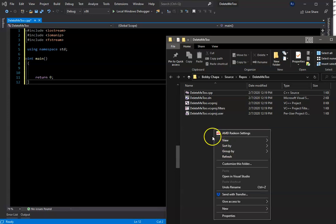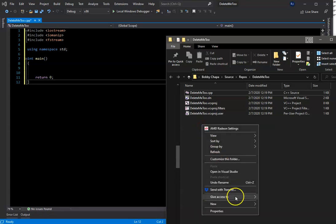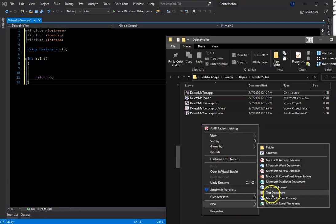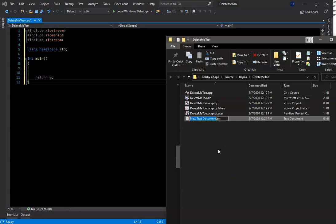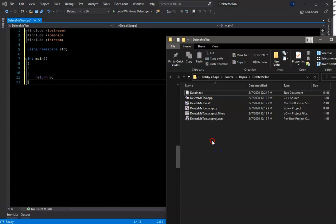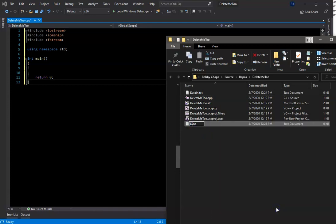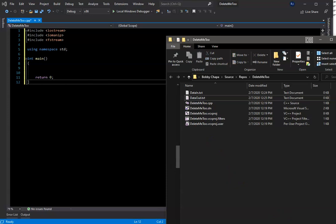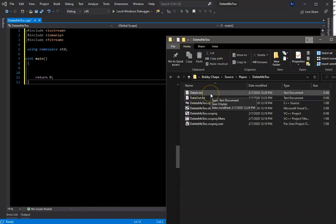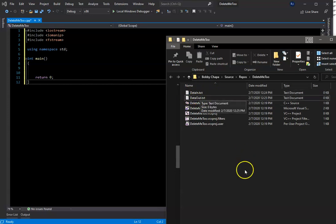We're going to create a couple of files. I'm going to create the text files — this one I'll call 'data in', and I'll create another one called 'data out'. The data in file is where the application is going to read the data, and data out is where it's going to output the results.